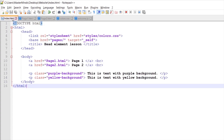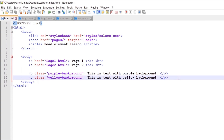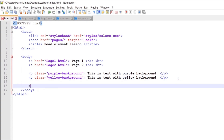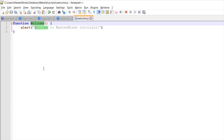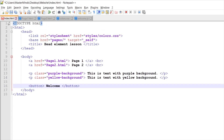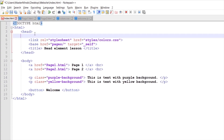Now inside our index web page, let's create one simple HTML button with the label 'Welcome'. The idea is that when we click on the welcome button, we want to call the welcome JavaScript function that we have defined in our welcome.js file.